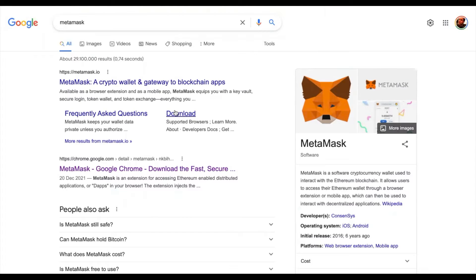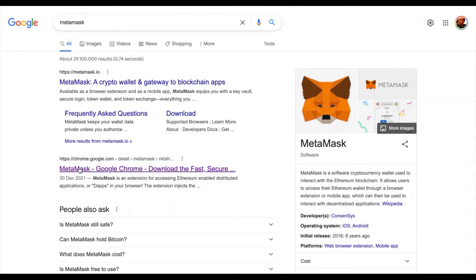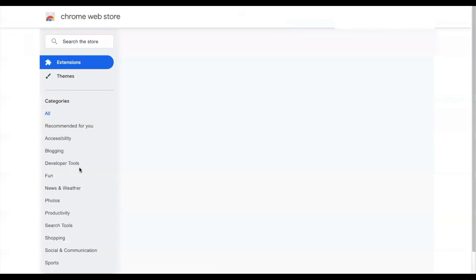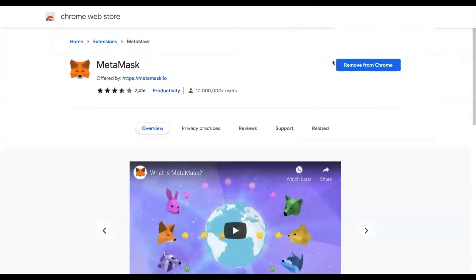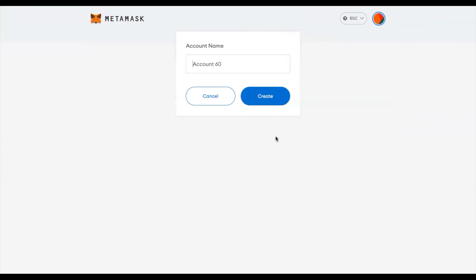To be able to stake PancakeSwap, you will first need to install MetaMask on your Google Chrome browser. To do so, search for MetaMask on Google, go to the Chrome Web Store link, and it will say 'Add to Chrome'. Once you have downloaded and installed MetaMask successfully, you'll be asked to create an account.